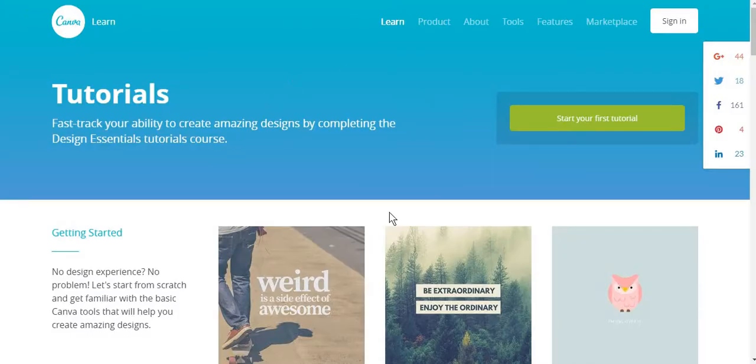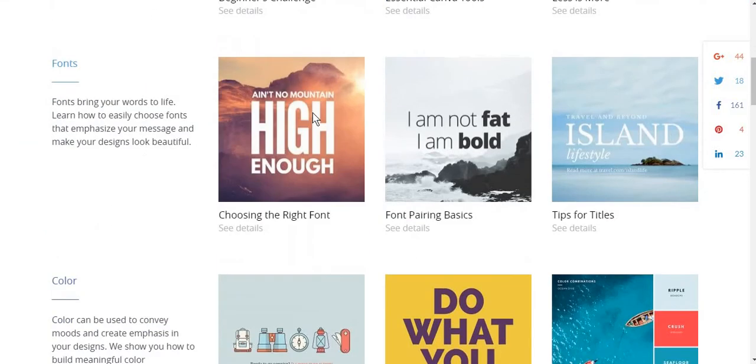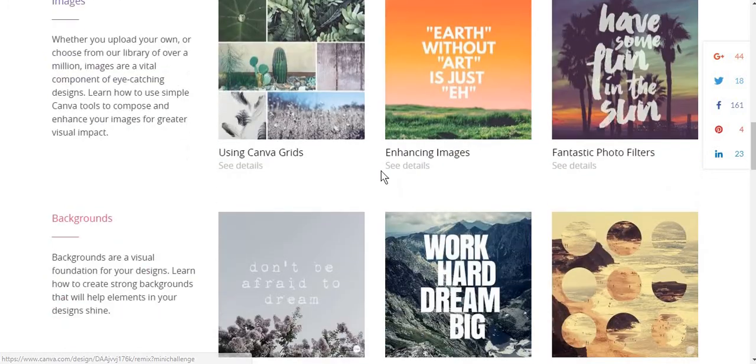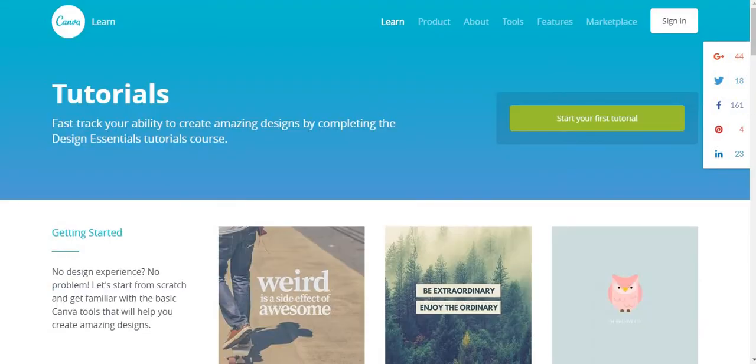Lastly, you can train yourself on Canva.com to become an expert. I will list all of the links below just to make it easier for you to access. Have a nice day!